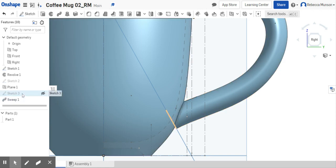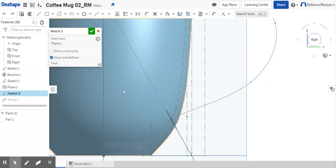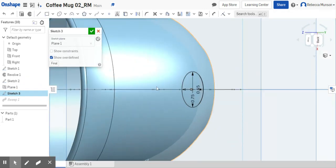So now I'm going to go in and adjust my sketch three to see if I make this not quite as thick.